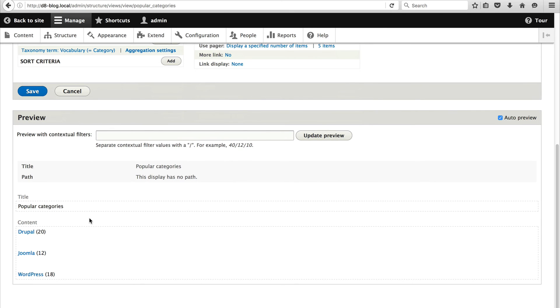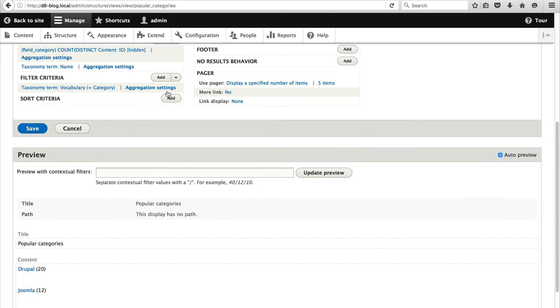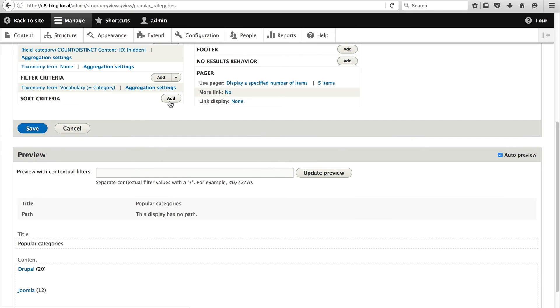Okay. Right now we are listing our categories and we also have counts. But you can see that it's not sorted correctly. We have Drupal which has 20 blog posts and then you have Joomla as second that has 12 blog posts. Let's configure the sort so that Drupal is up at the top and then we have WordPress as a second one and then Joomla as a third, so that it's sorted by the amount of blog posts descending. So to do that just click on add next to sort criteria.